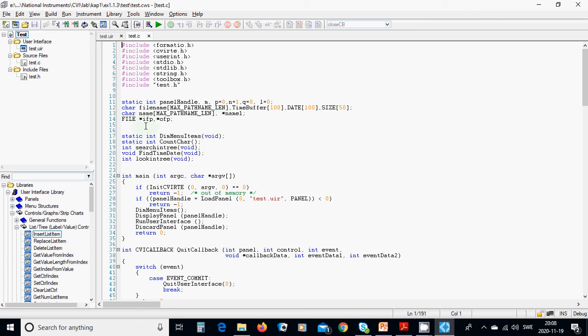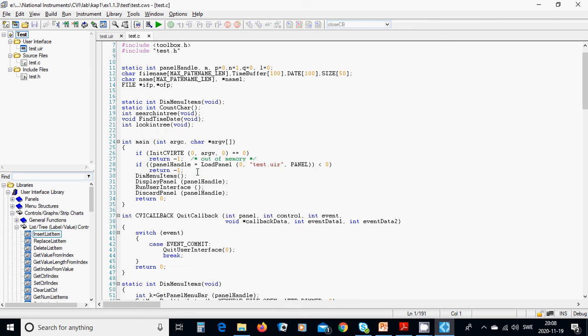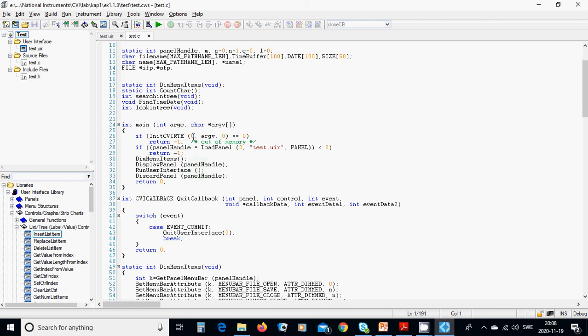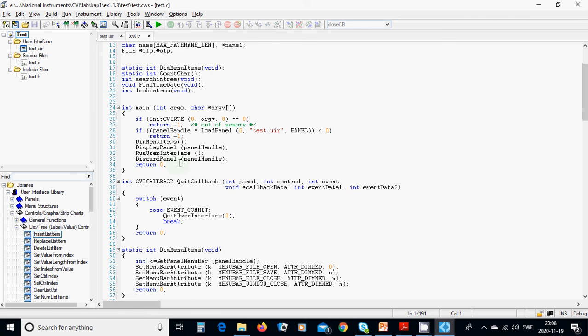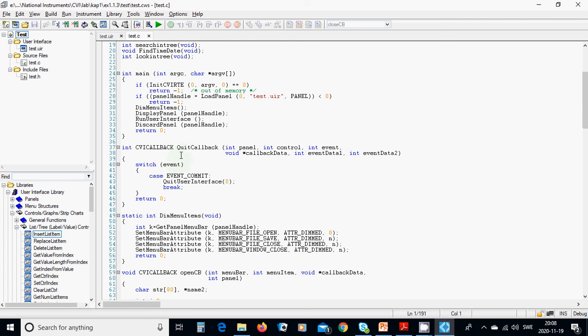And then you have a dim menu item, count chart, search entry, find time date, look entry. The main value must be here. You can pause the video and copy all those codes and all of them are global variable.